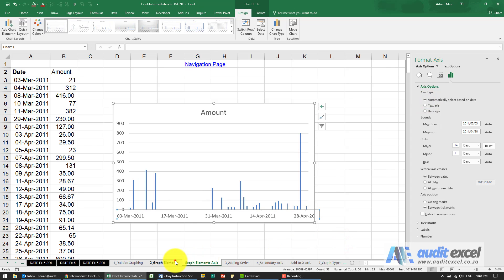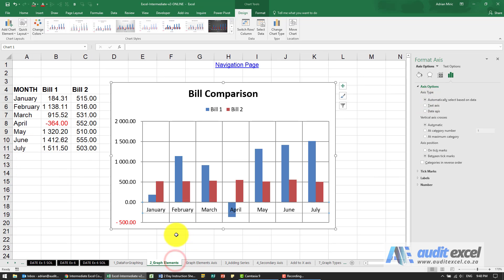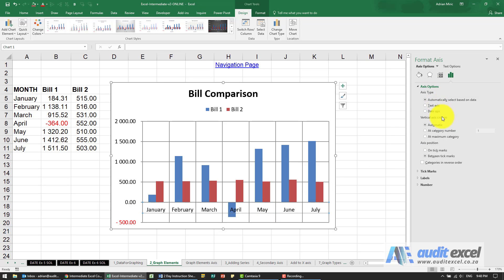Let's go back to our original example just click on there. So those are the axes options.